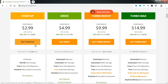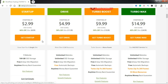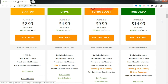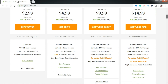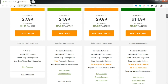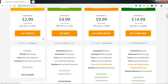I'm going to go for the startup plan. To get any of these plans, you just need to click the Get button. So if you want the startup, you click Get Startup; if you want the Drive, you click Get Drive — whichever applies to you. So I'm going to click on Get Startup.